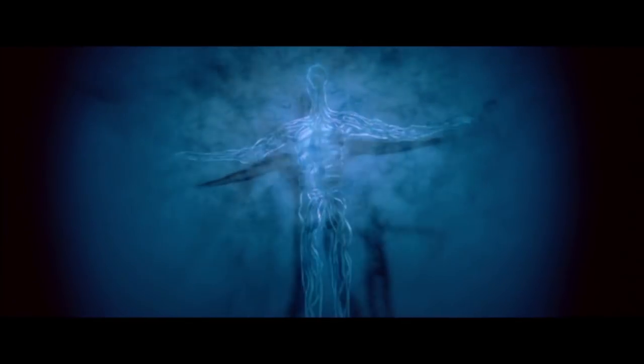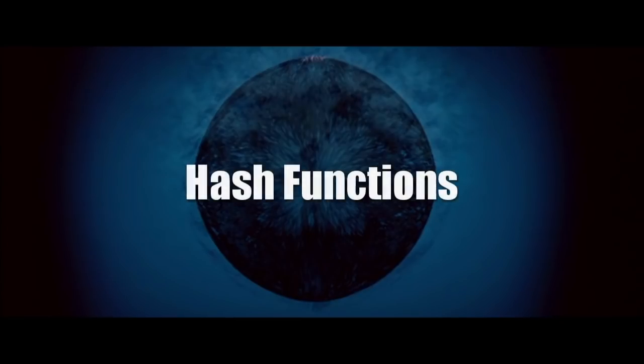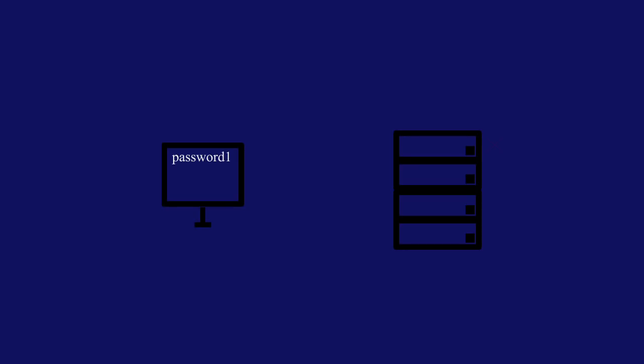Keeping safe online is really important, and one of the main tools being used on the front lines are hash functions. When you set up an online account, you create a username and a password.